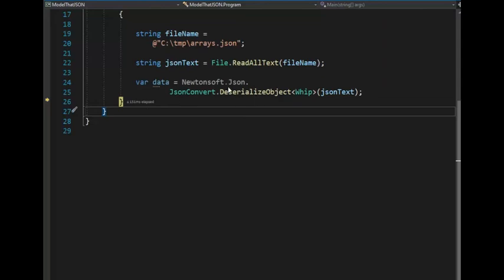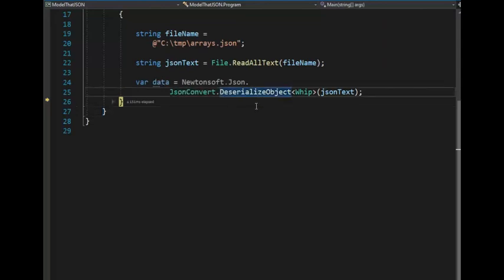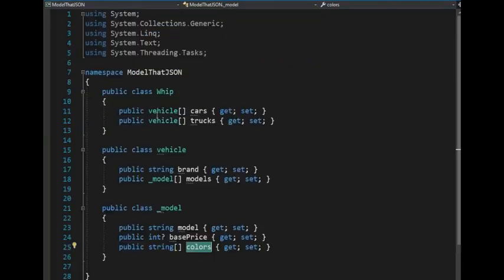Well, anyways, you saw that now that has been deserialized. This worked. And all we had to do was model it correctly. And this is a very simple model. And there you have it, team.